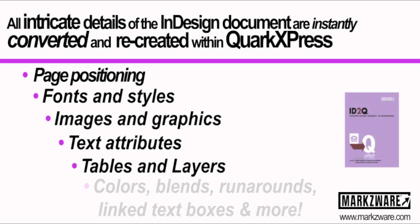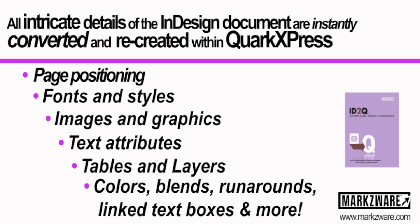No reason to recreate. Get your pages, your images, your graphics, fonts, text, layers, blends, runarounds, pretty much you name it.